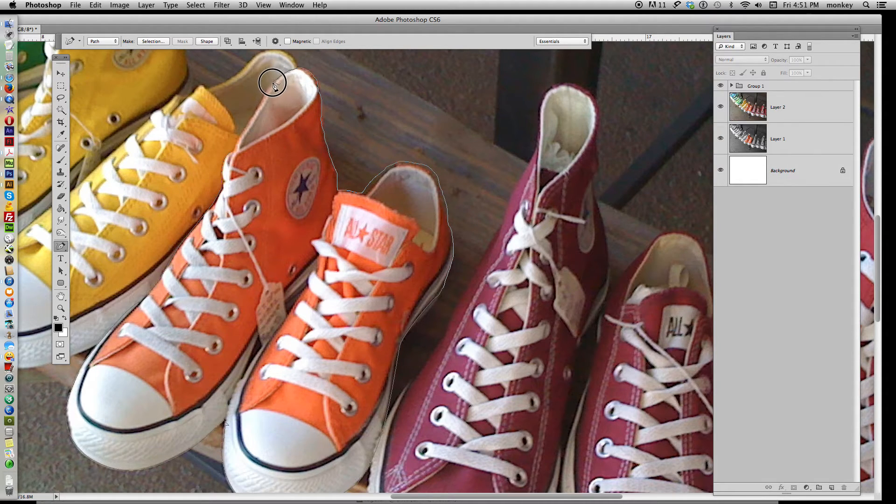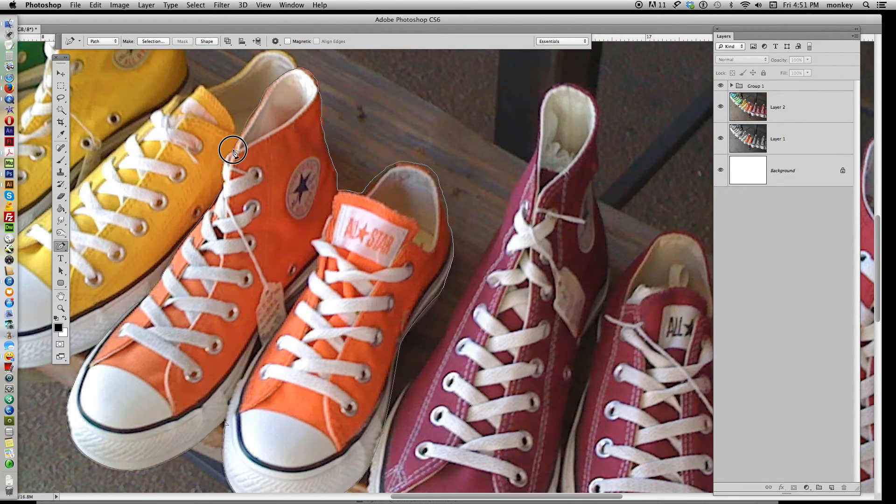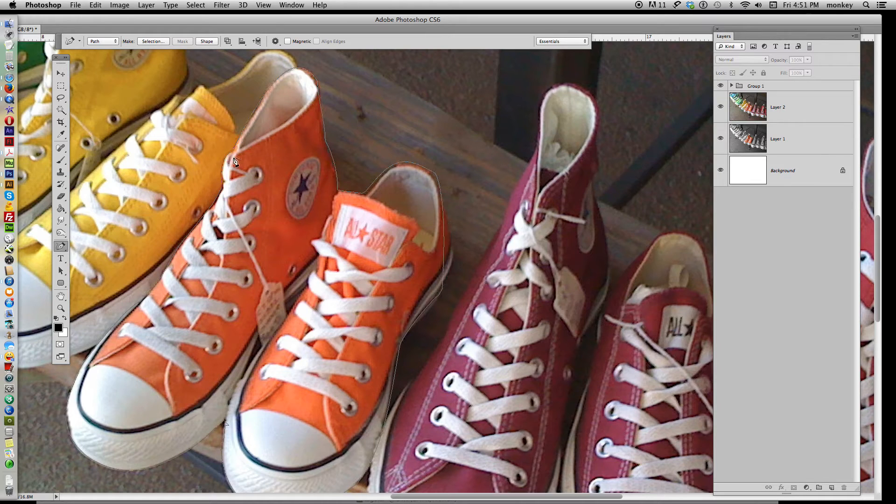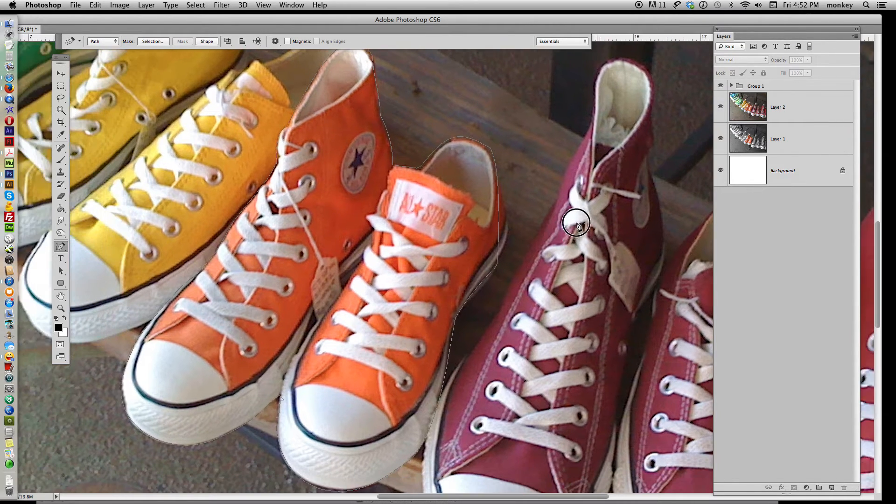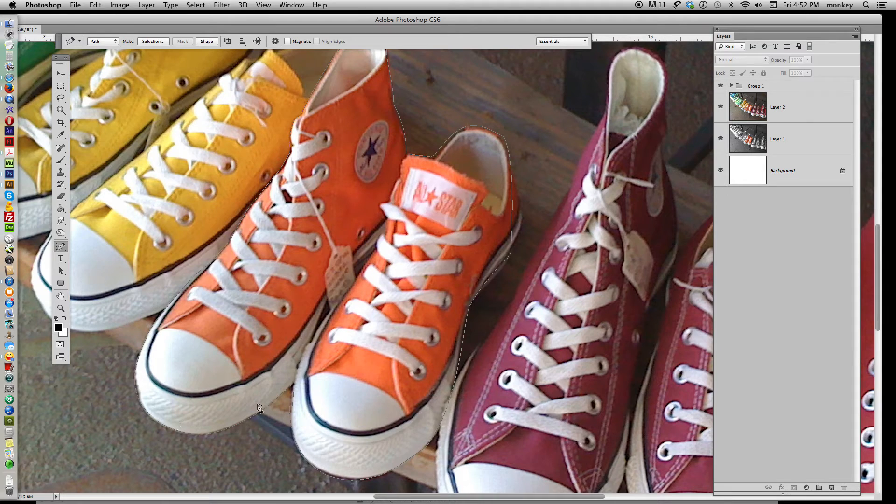And when you get close to where you started, which was here, you'll see another little icon pop up that tells you you're at the end of the line, you're back where you started, so let go. And it's really hard to see, but you have cut out these shoes. You've actually made a pen line around the whole thing.